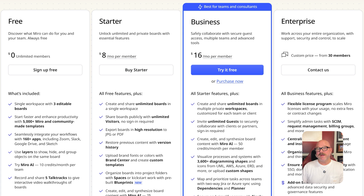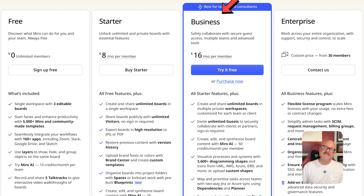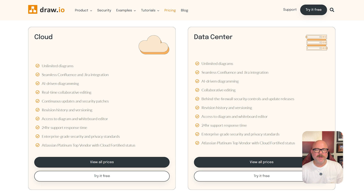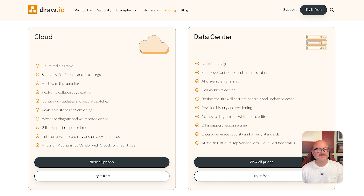Now let's talk about pricing. Miro has a free plan; the Starter plan is $8 per member per month, Business is $16 per member per month, and Enterprise has custom pricing. Draw.io has cloud and data center models. Both come with unlimited diagrams, Jira and Confluence integration, AI-based diagramming, collaborative editing, revision history, 24-hour support response time, and strong security. Specific pricing depends on how many users you have and your setup.